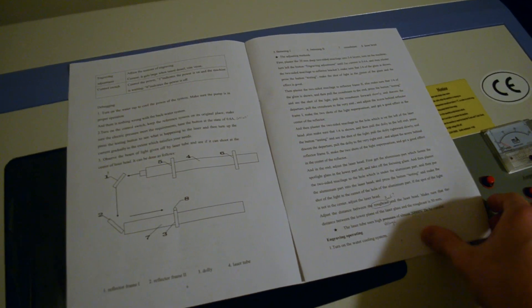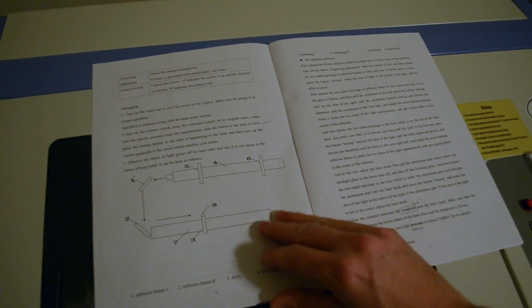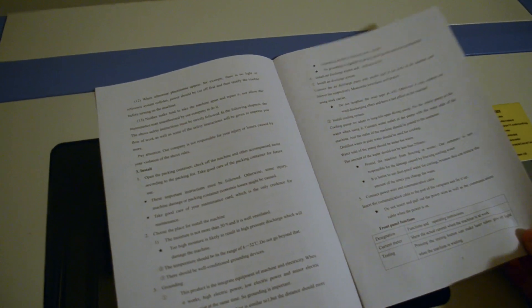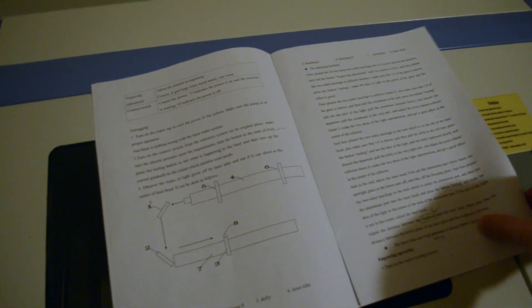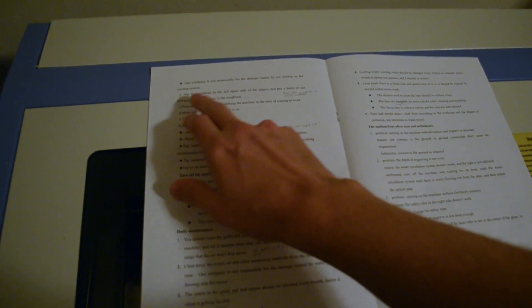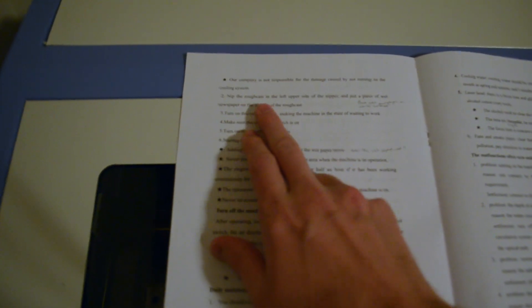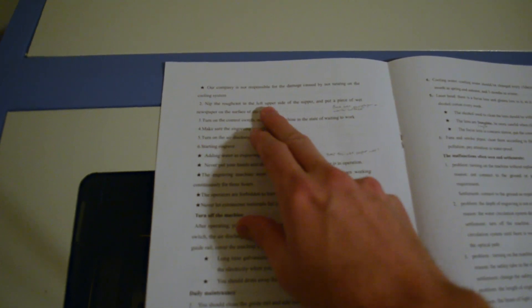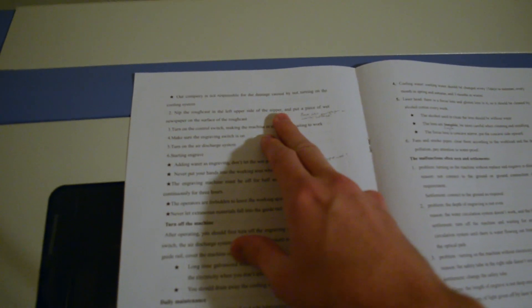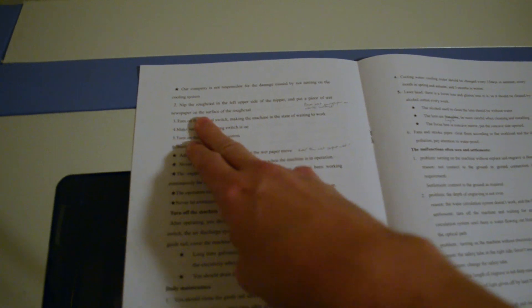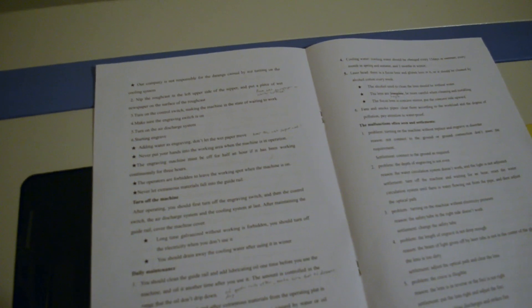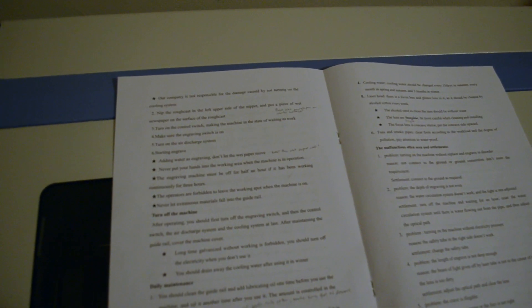That's just of course among the many ridiculous errors in this book. My favorite of which is the instruction to nip the rough cast in the upper left, or sorry, in the left upper side of the nipper, and put a piece of wet newspaper on the surface of the rough cast. Unfortunately, I don't know how to nip something. I don't know what rough cast is. I don't know what a nipper is. And so that's just a ridiculous thing, telling me to put wet newspaper on something and to do something to something. So I really have no idea what they're talking about.